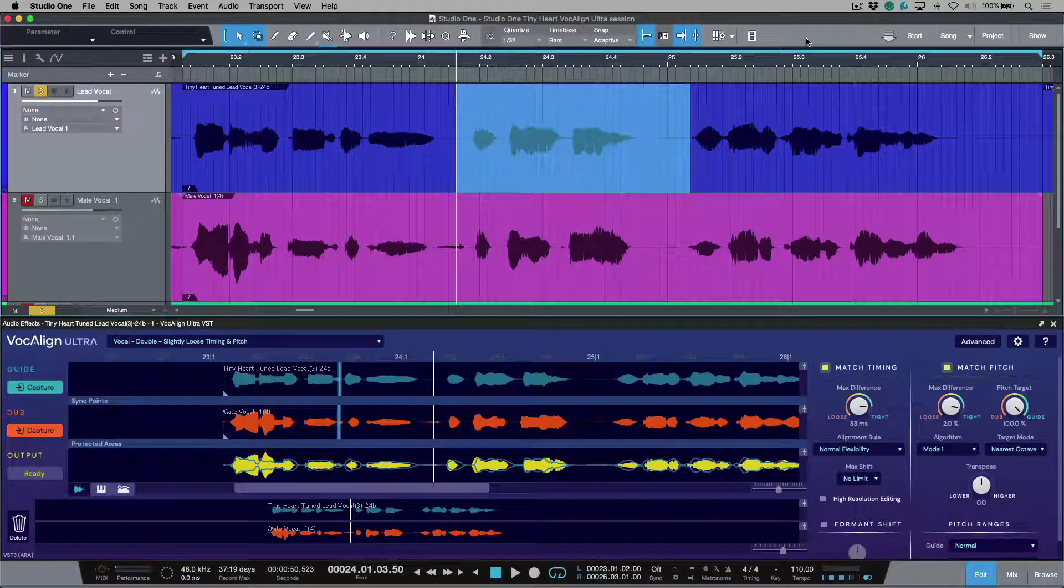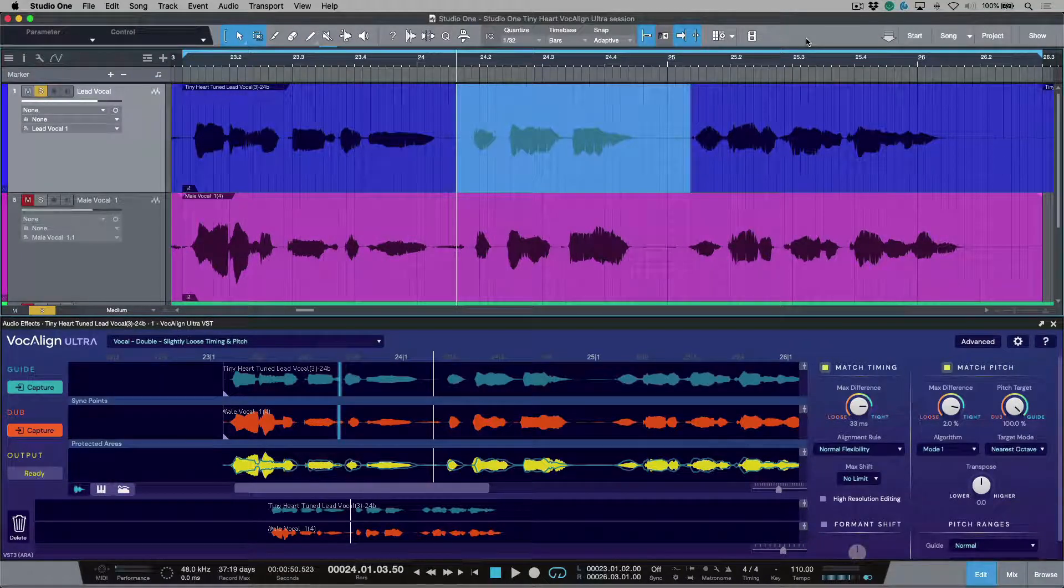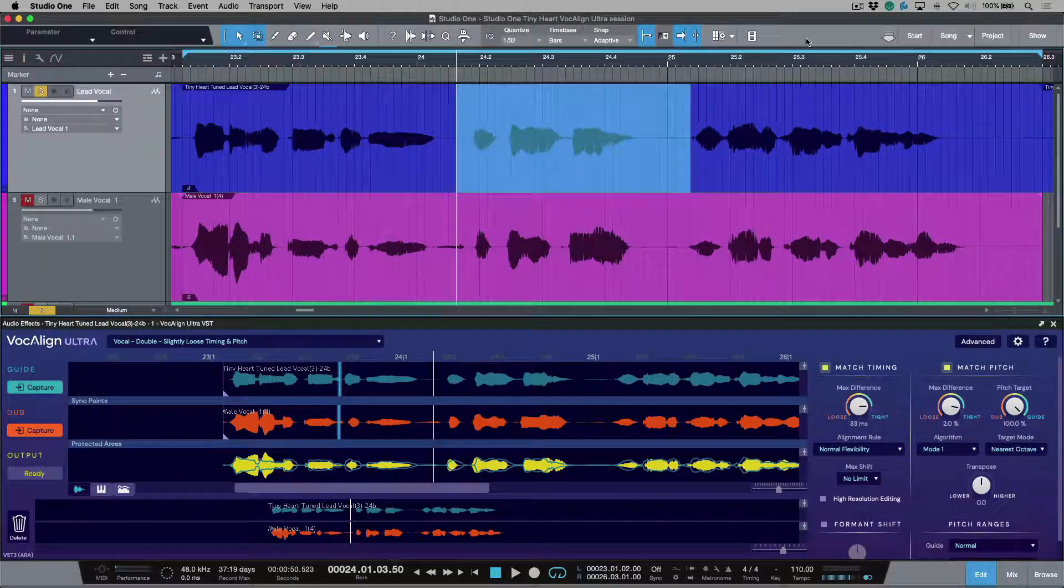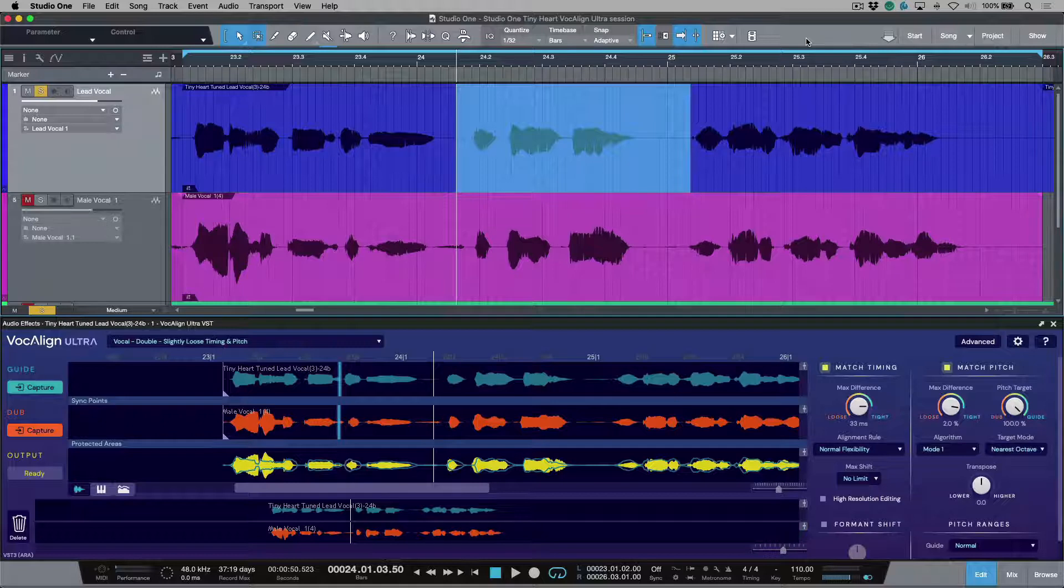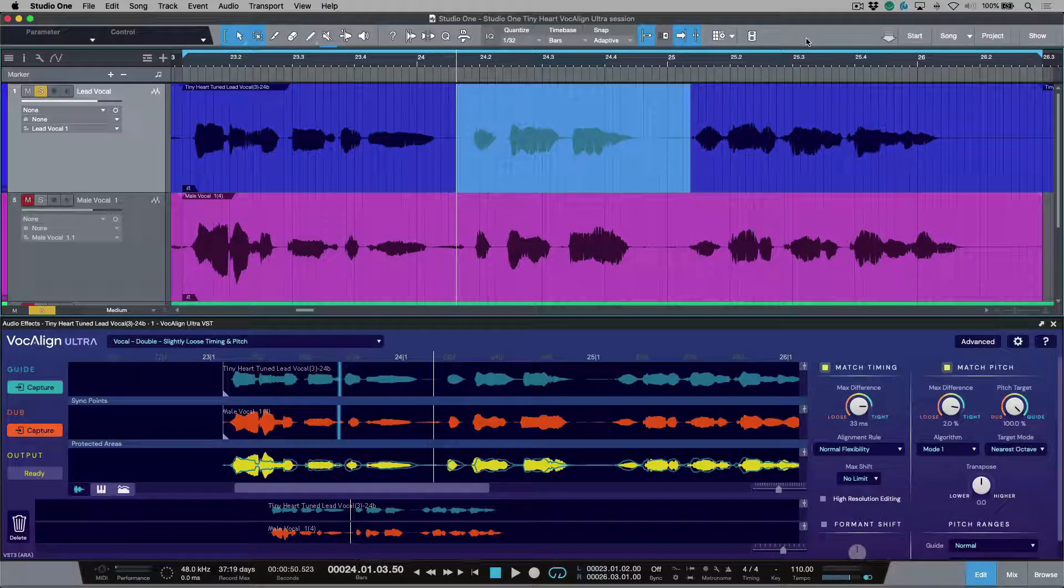Let's take a moment to talk about working with protected areas in Vocaline Ultra, more specifically what they are and what we can use them for, how to create them, and the types of problems that they can help solve.